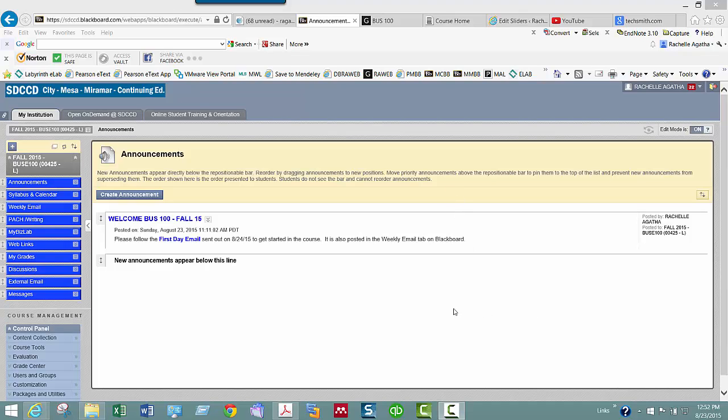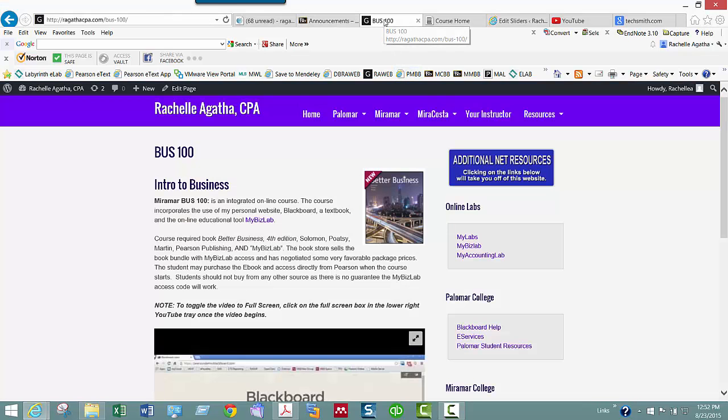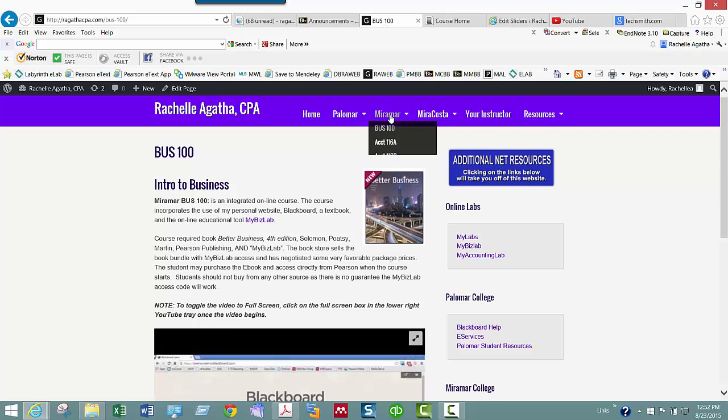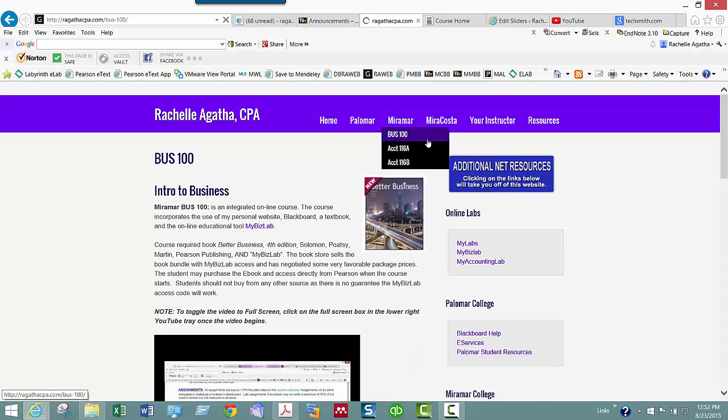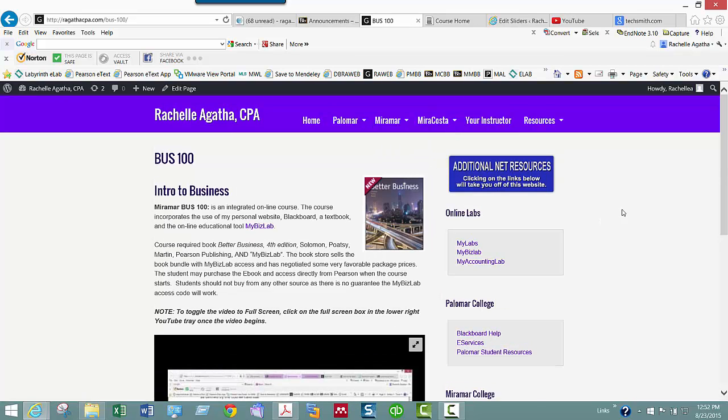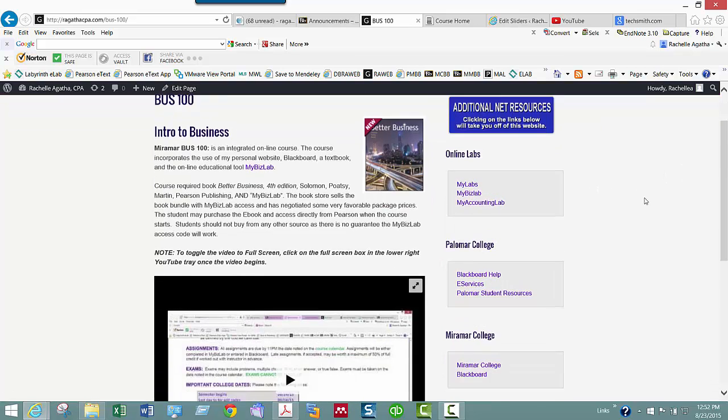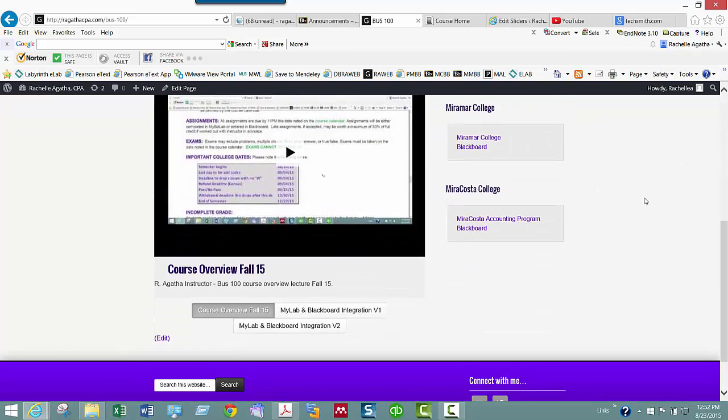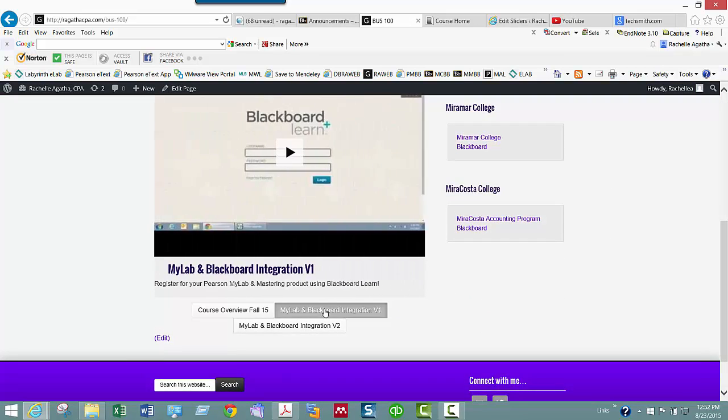Hello, this is Rochelle Agatha and this is the MyBizLab overview lecture. The first thing I want you to do is navigate to my website, AgathaCPA.com, go to the Miramar and Business 100 tab, and once you do that, navigate down and watch the two MyLab and Blackboard integration videos.